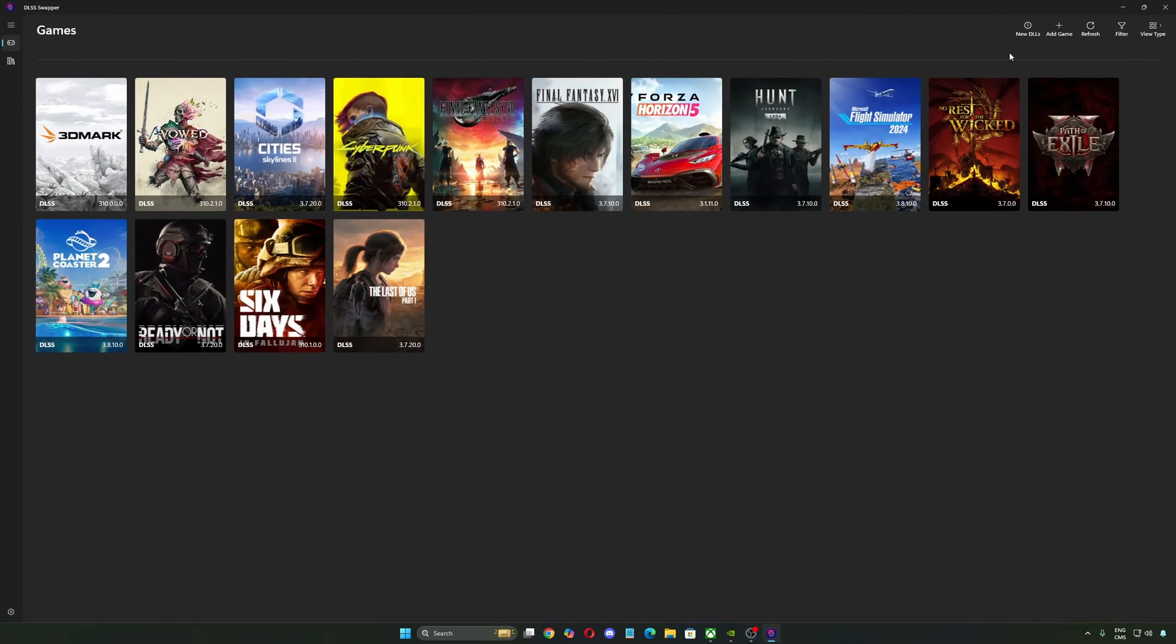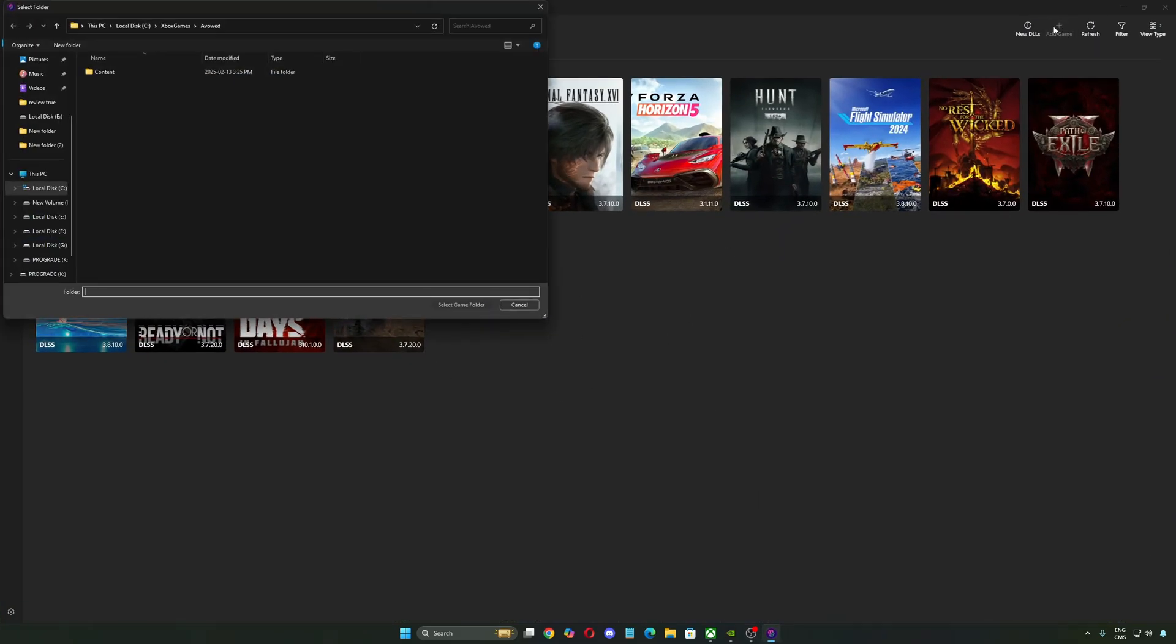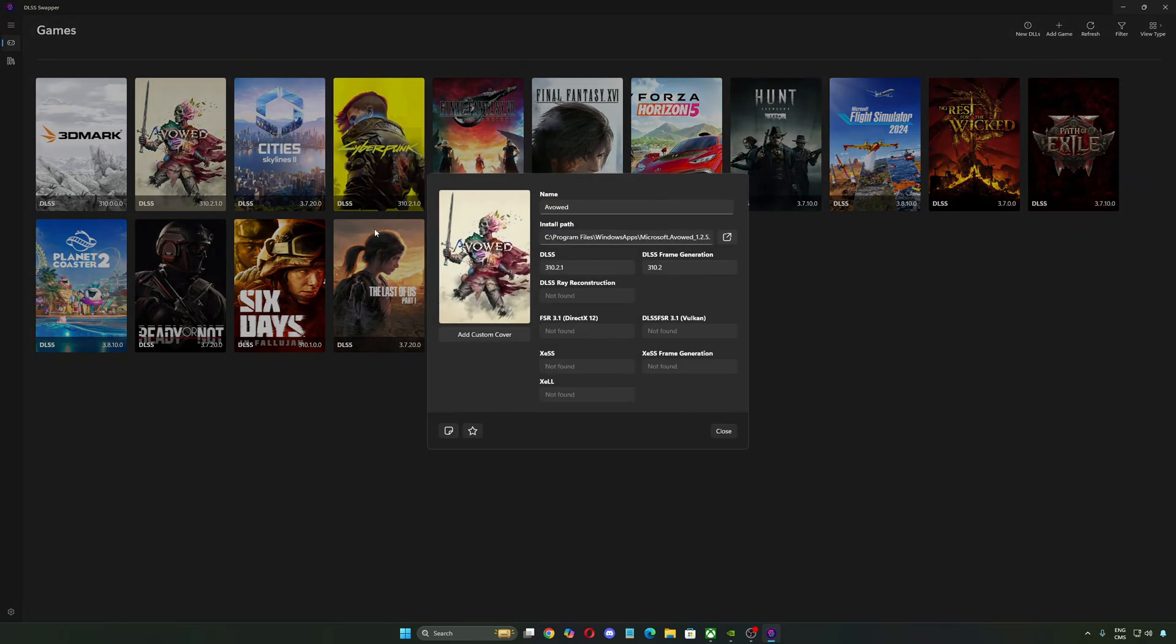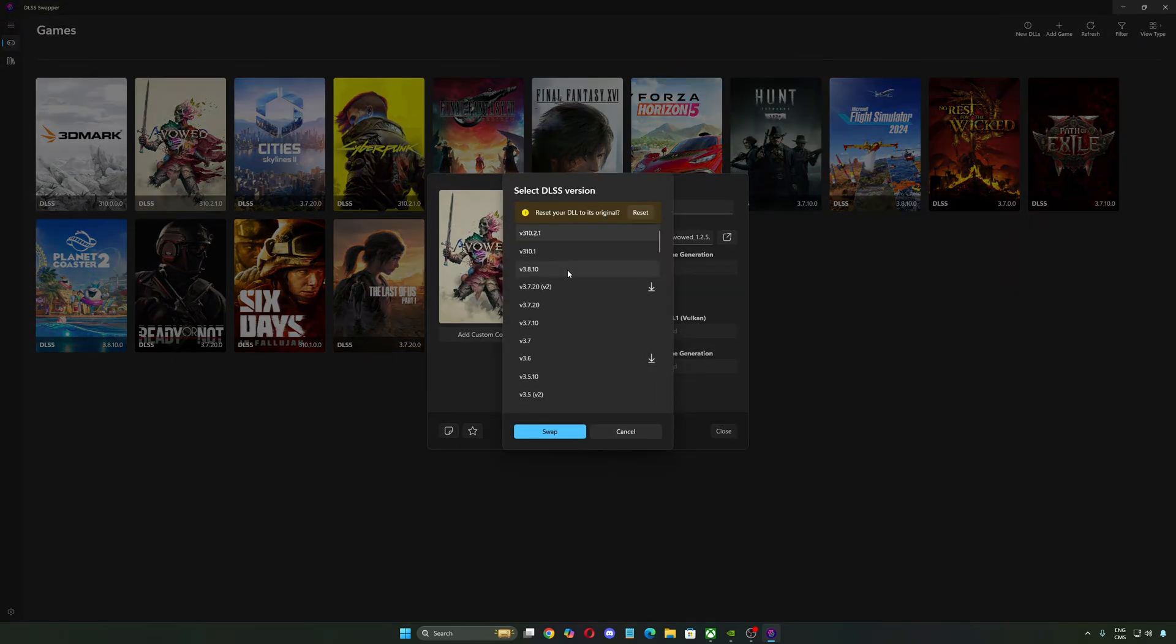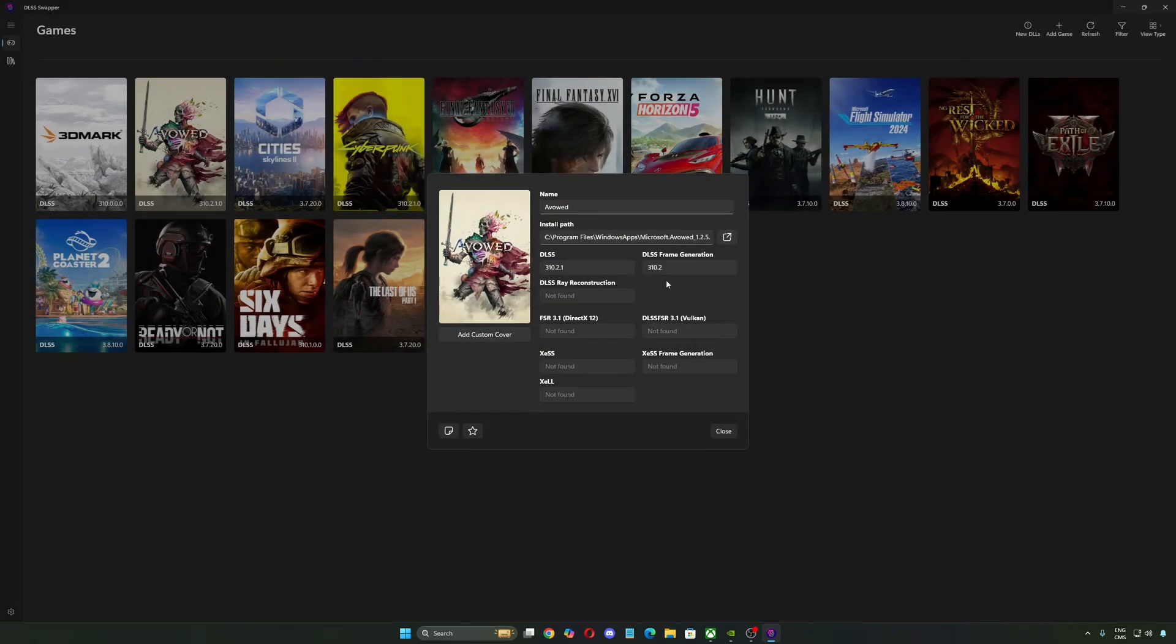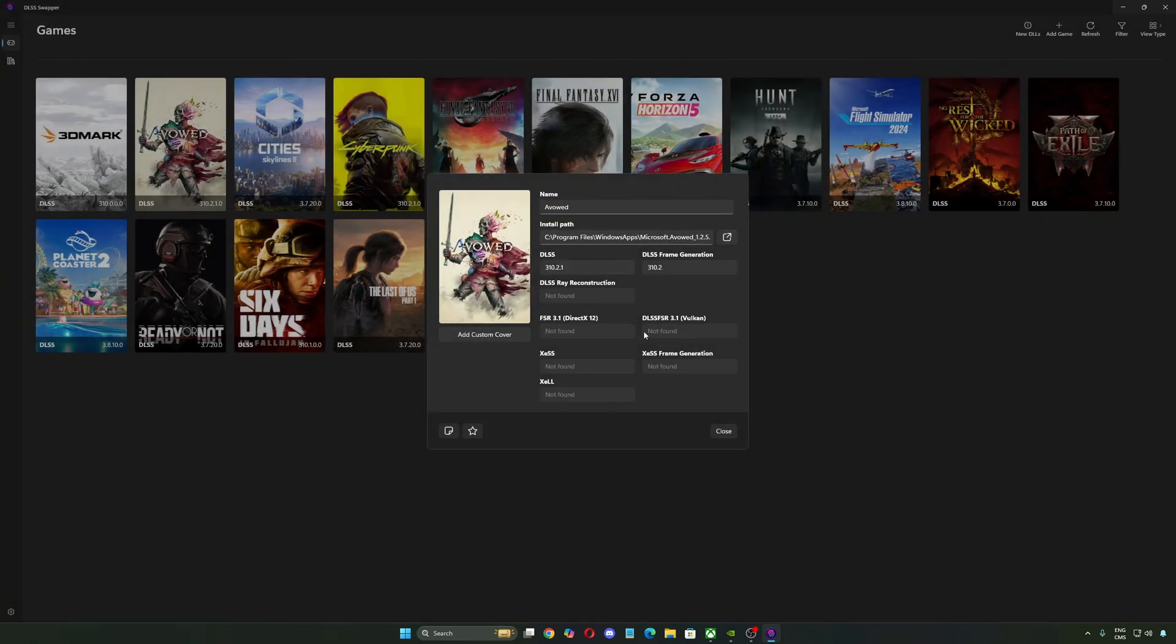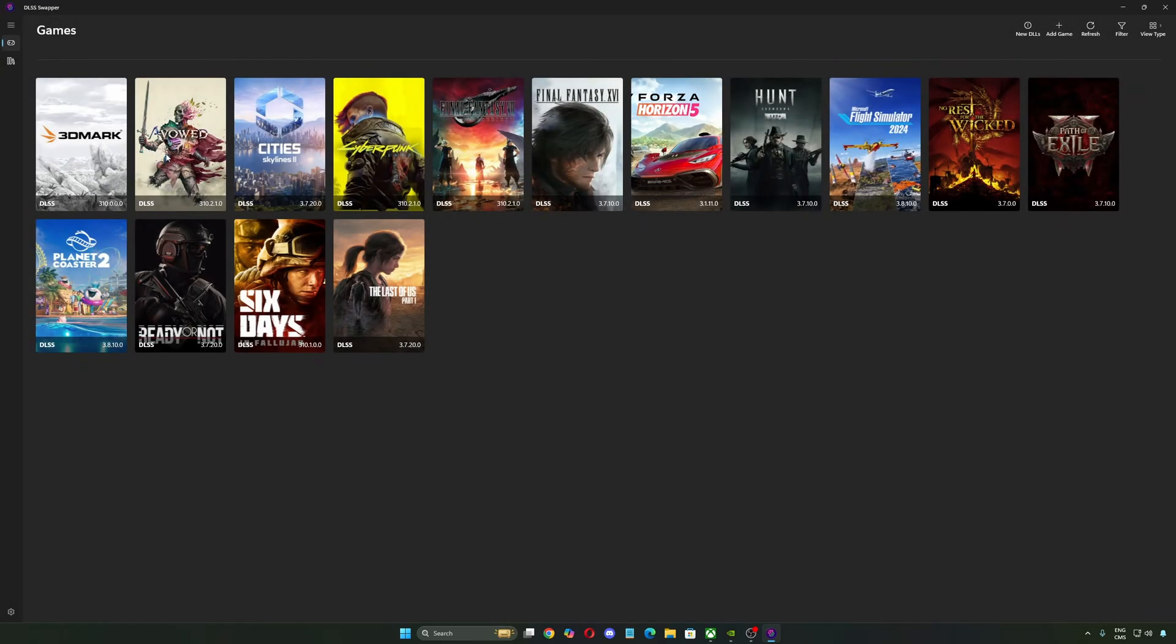If you're not using the NVIDIA app, you can also do it with the DLSS Swapper. Again, by default, you will not see your game over there. You will need to add the game where you installed it. You click on it, make sure that you select the latest version of the DLSS, you press Swap. Same thing with Frame Generation, you press Swap.